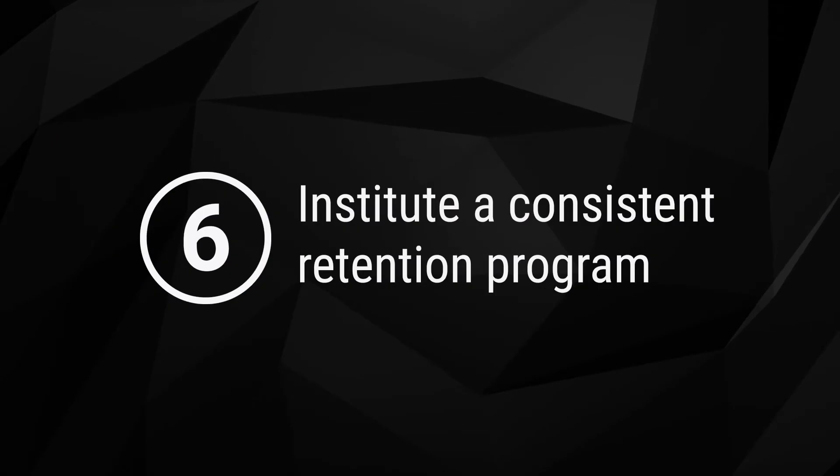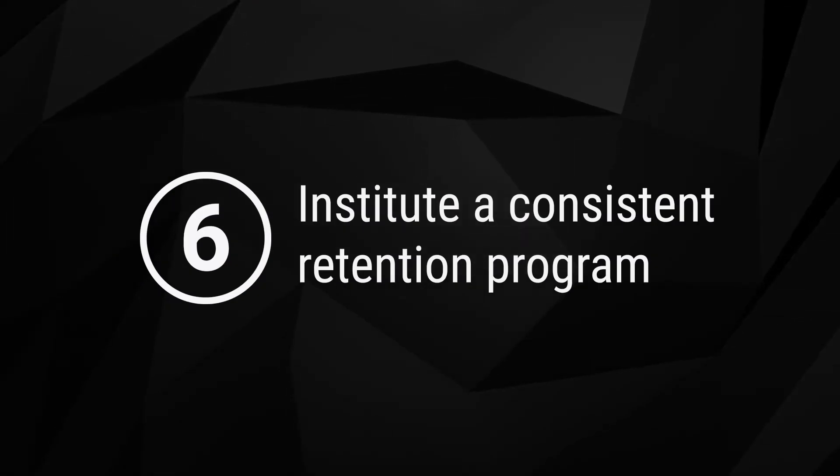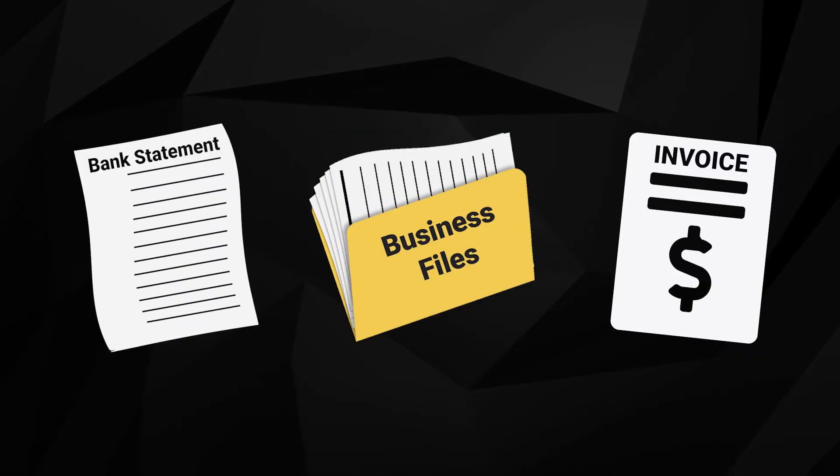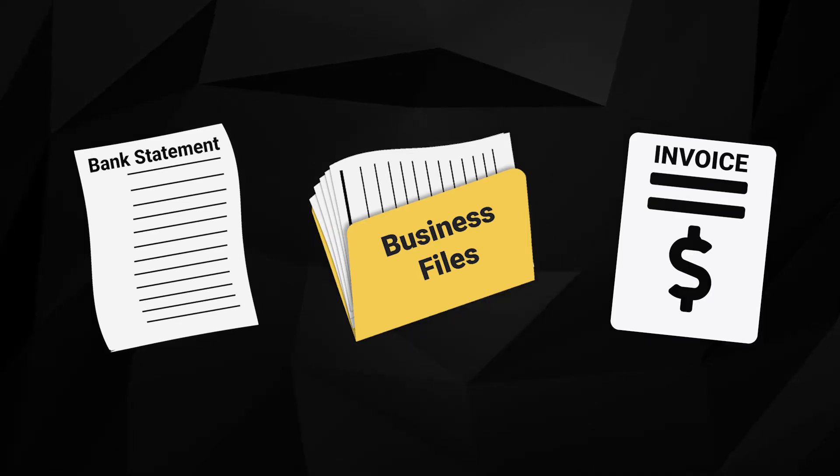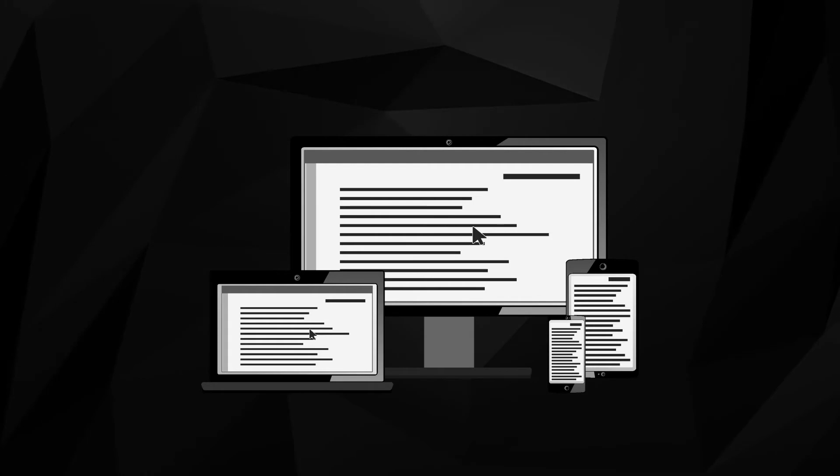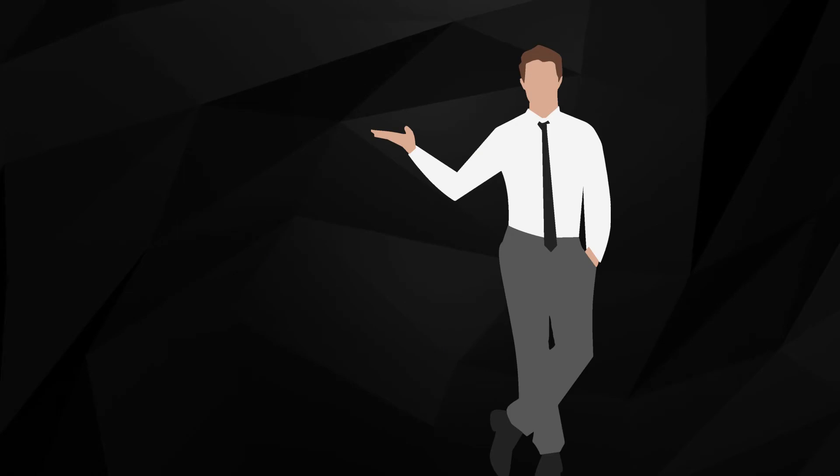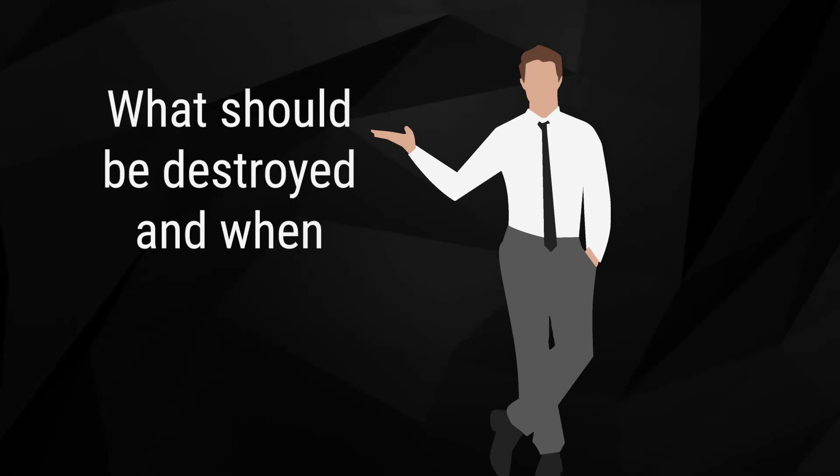6. Institute a consistent retention program. Certain types of documents must be retained for specific periods of time for legal or business reasons. When you digitize documents with a universal indexing system, you can track the creation of each record and easily calculate when it should be deleted. A proper retention program takes the guesswork out of document destruction. Always know what should be destroyed and when.